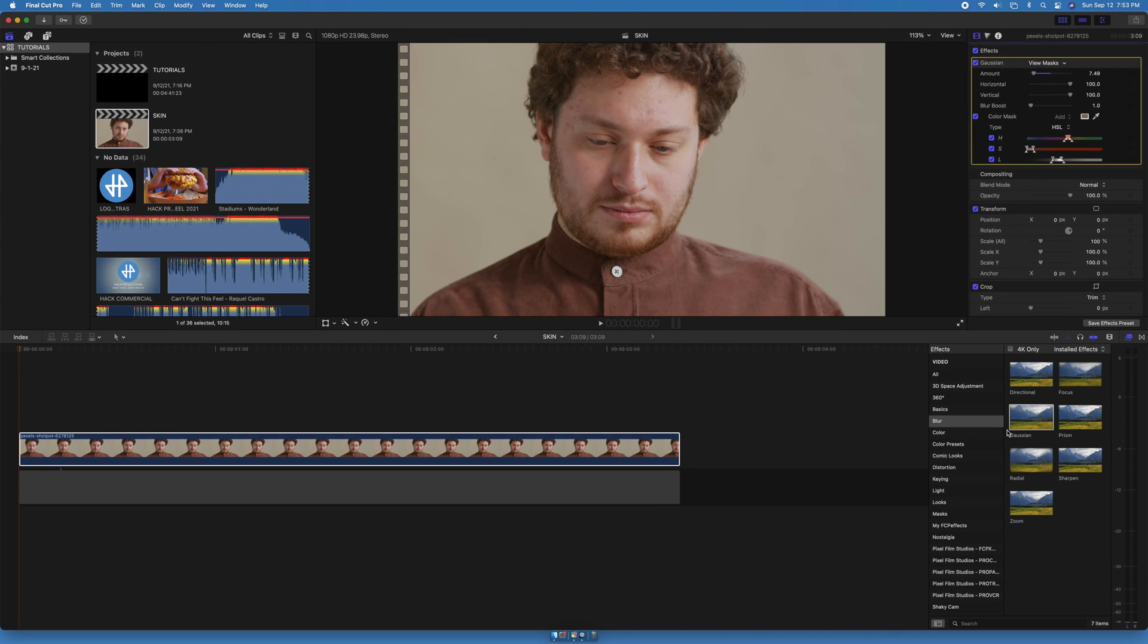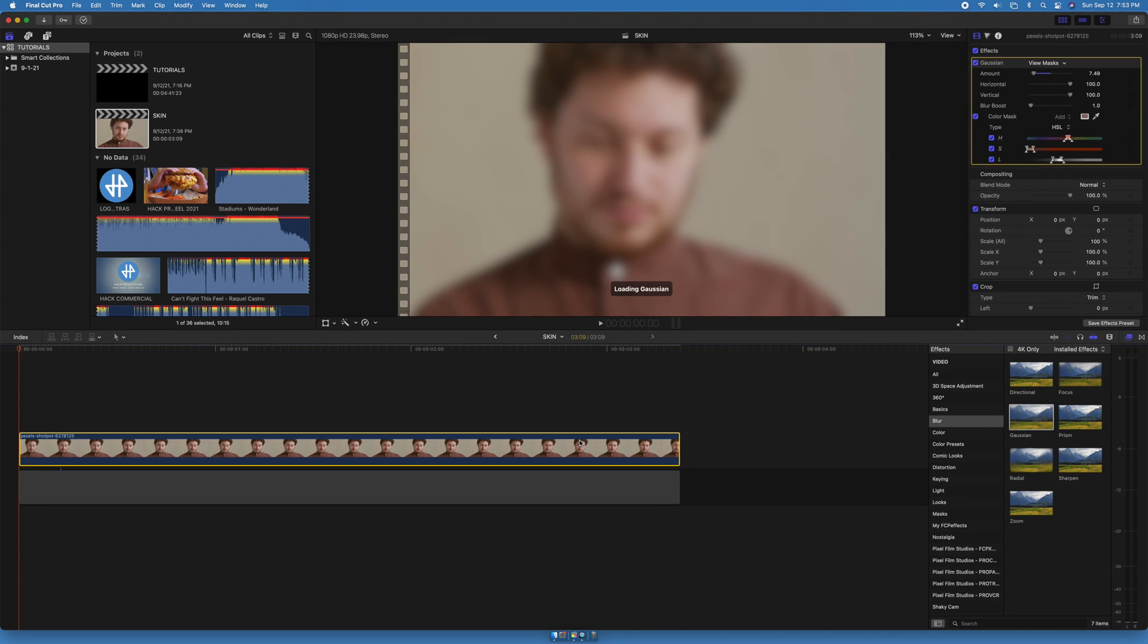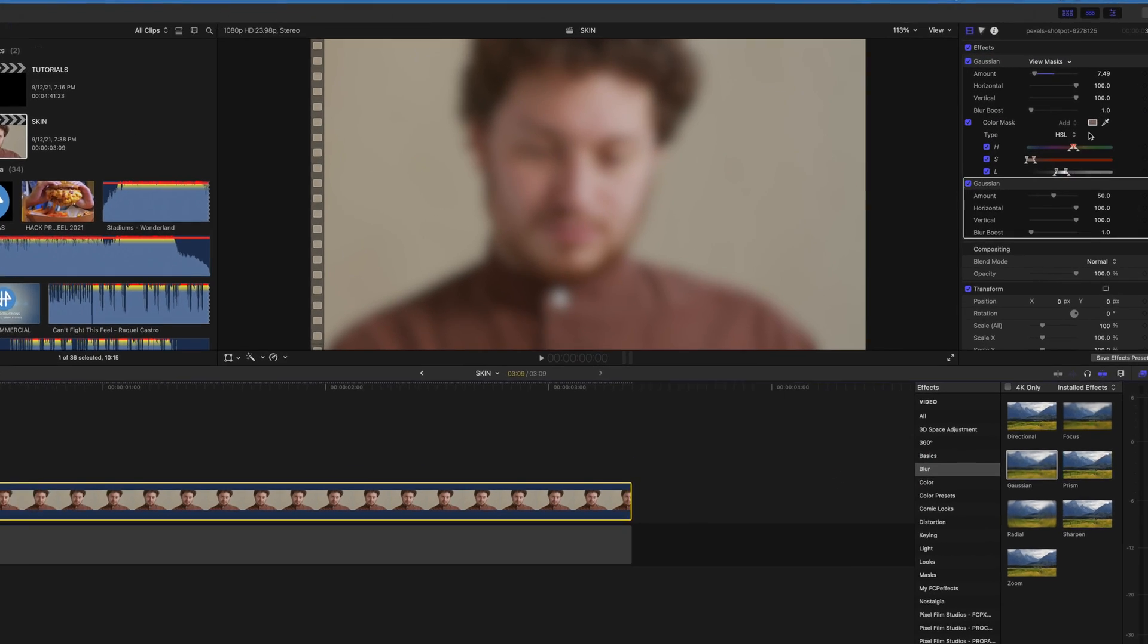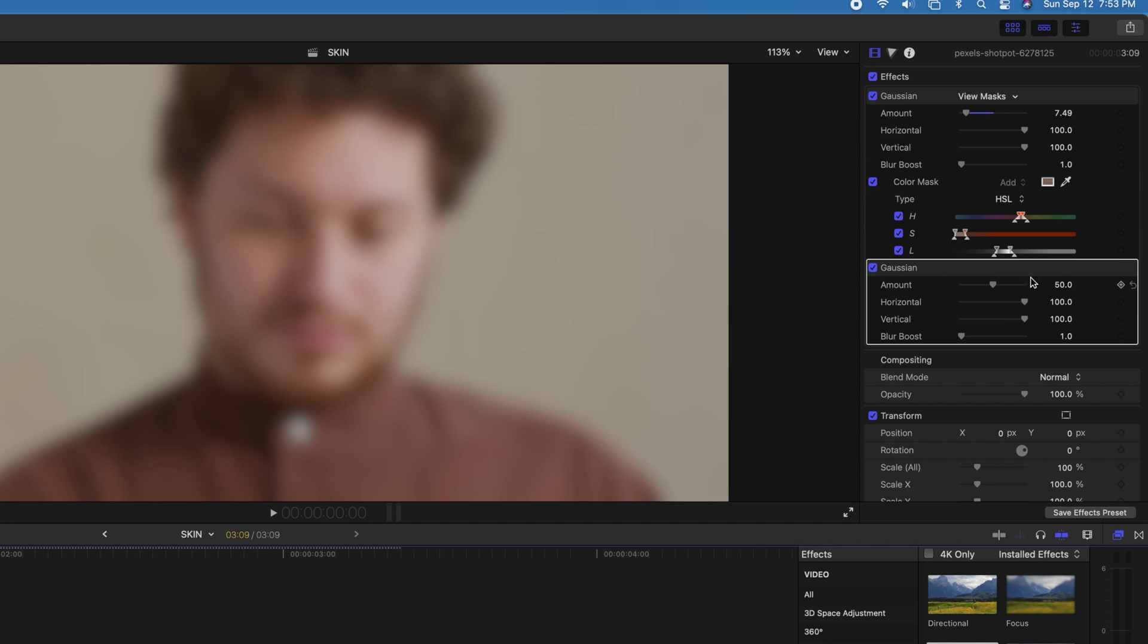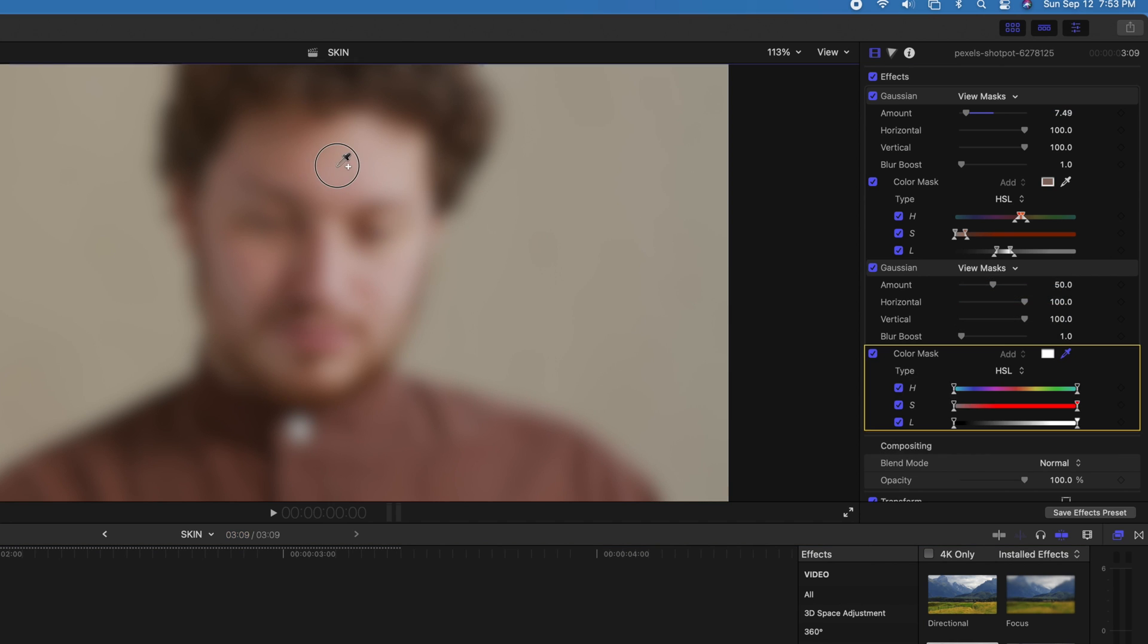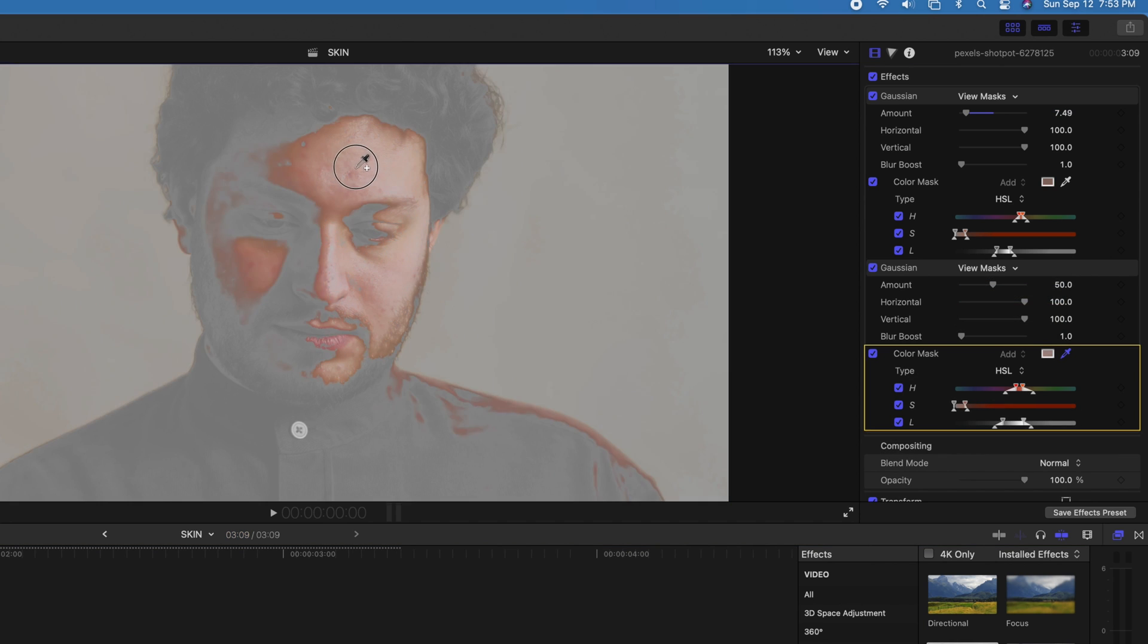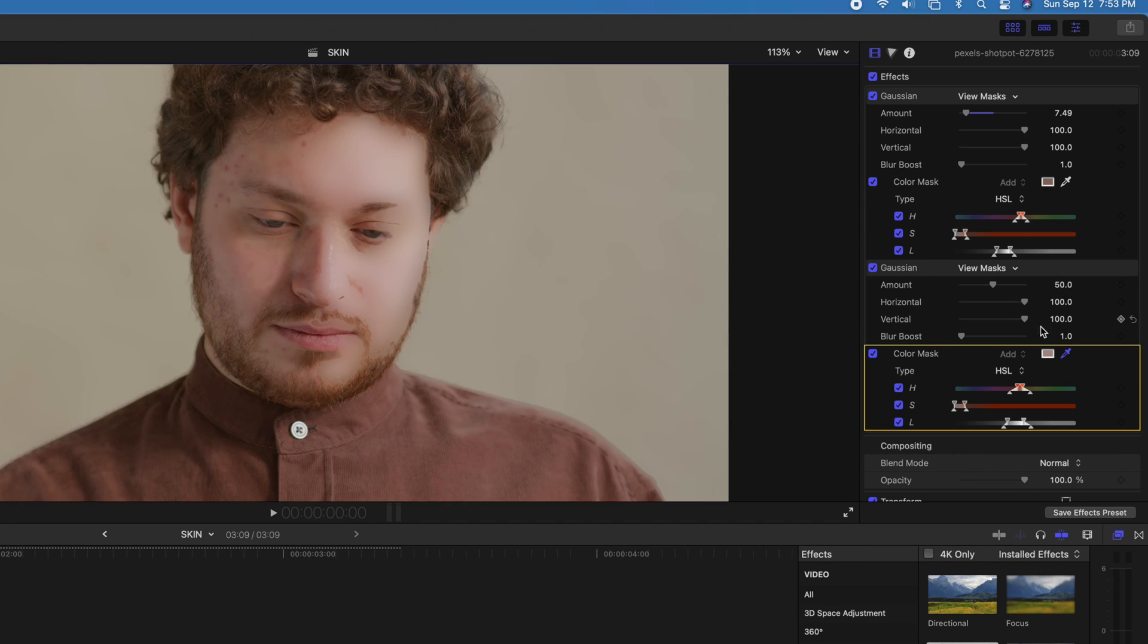Let's repeat the process with the lightest skin tone. Drag a Gaussian blur, add color mask, pick the lightest skin tone with the eyedropper, choose the amount of blur, and that's it.